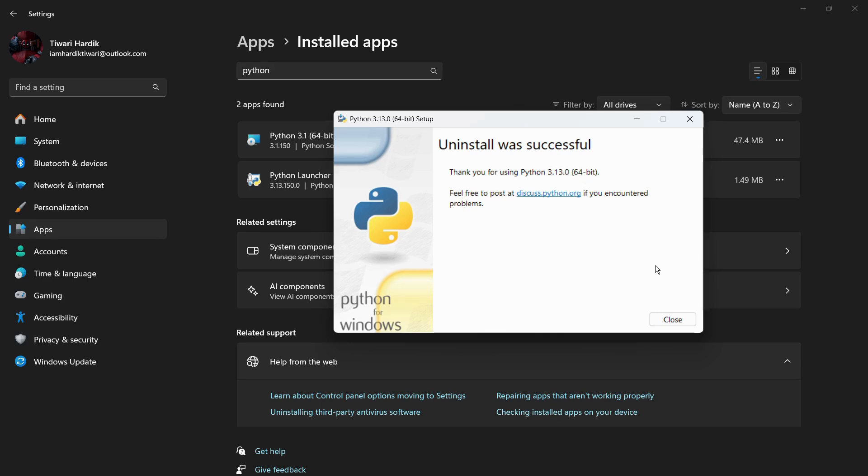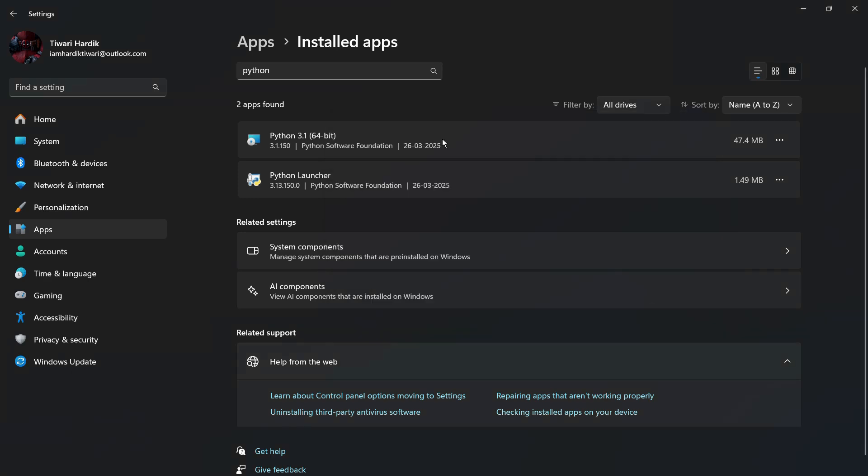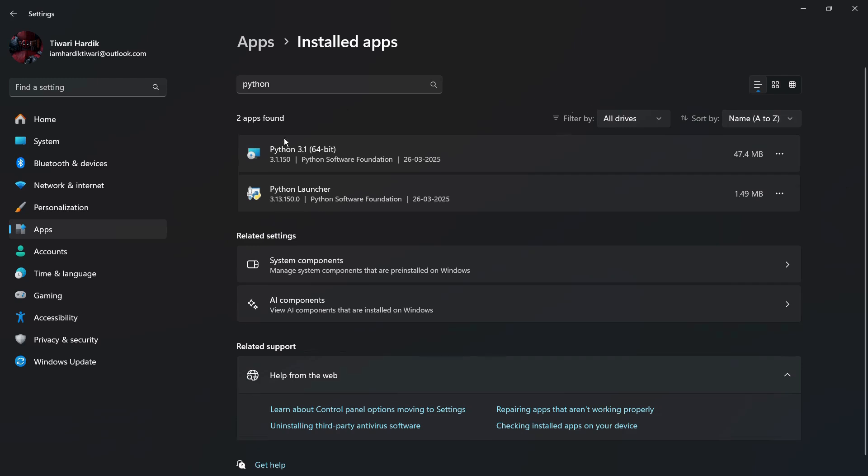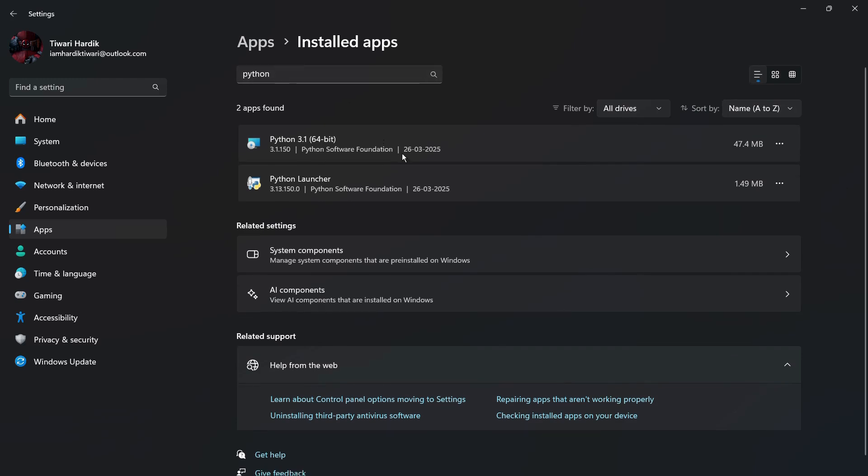And that means that Python version 3.13 has been successfully uninstalled from our system. You can simply close the dialog box. And now you can see there is only this instance of Python present in my system, and the other instance has been successfully removed from the system.